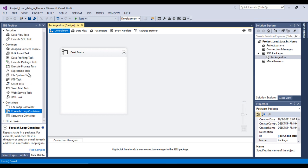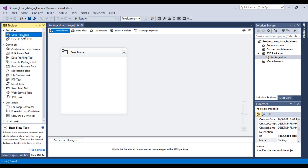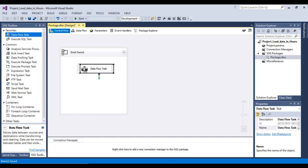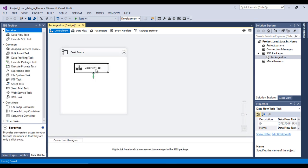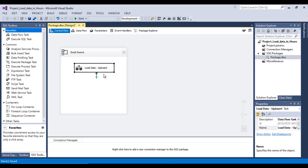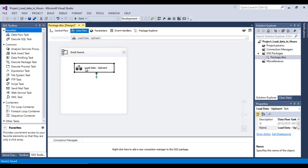Now drag and drop a Data Flow Task inside the For Each Loop Container. Rename it 'Load Data Up-Insert' — meaning both update and insert will happen here. Double-click to enter the data flow.